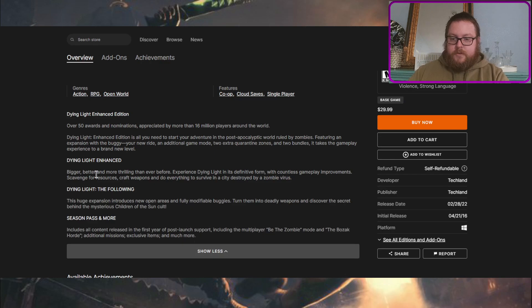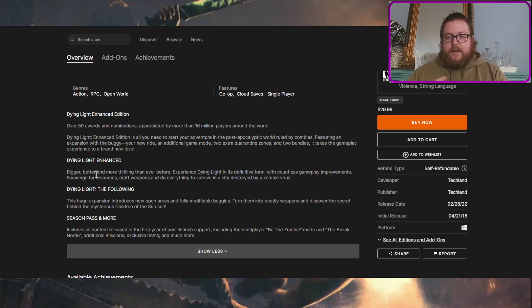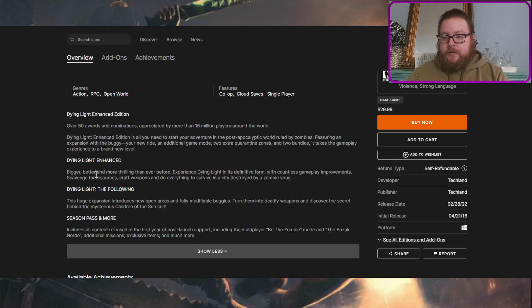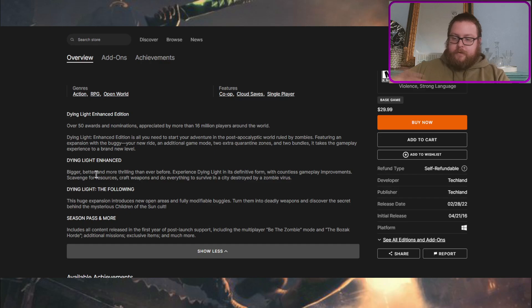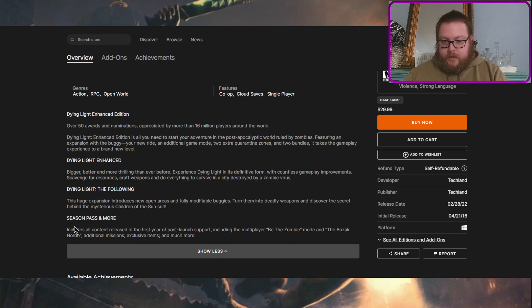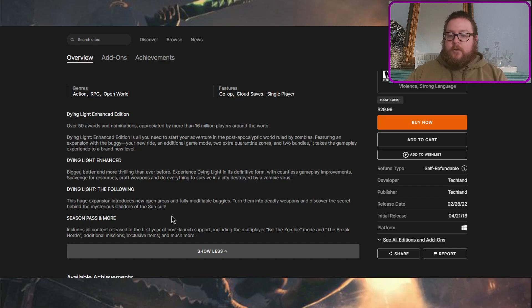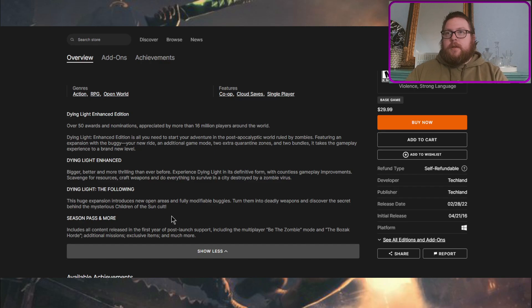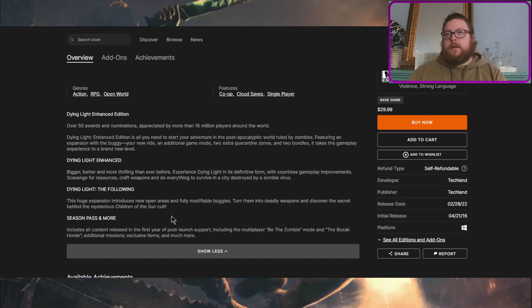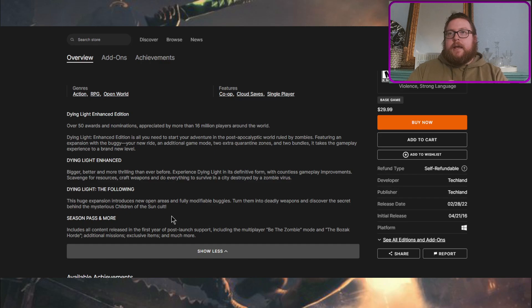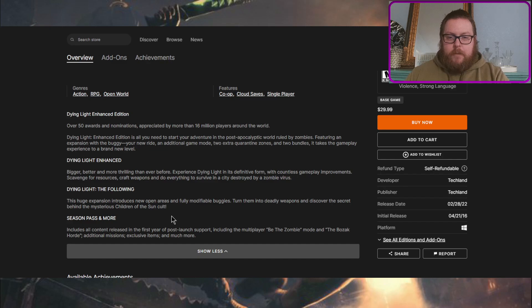You also get the Enhanced Experience, which upgraded it a little bit, better visuals and things like that, fixed a lot of the bugs and issues. You also get the Season Pass, which includes the Beat the Zombie Mode, the Bozak Horde, the Cuisine and Cargo DLC, the Ultimate Survivor Bundle, and the Crash Test Bundle as well.